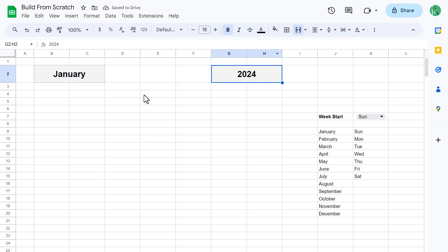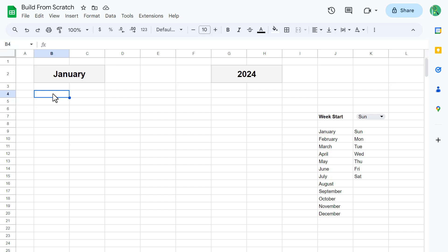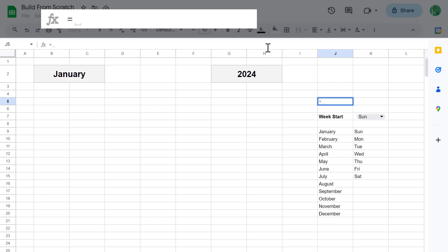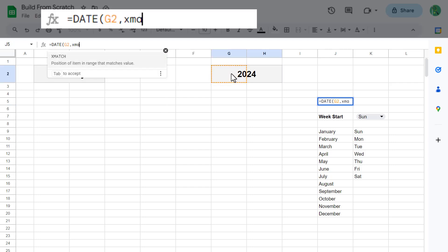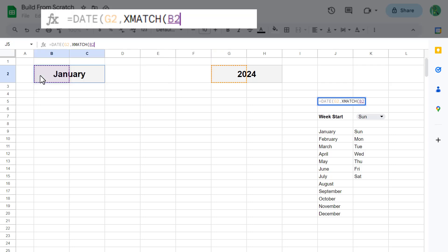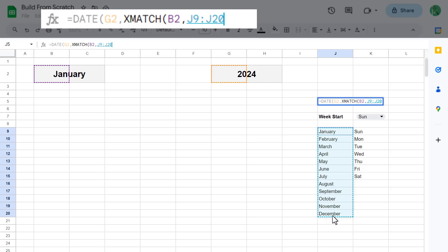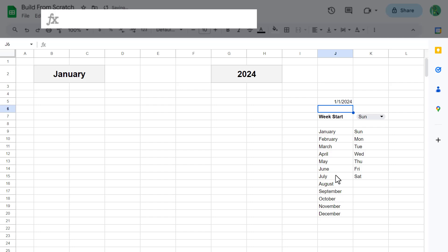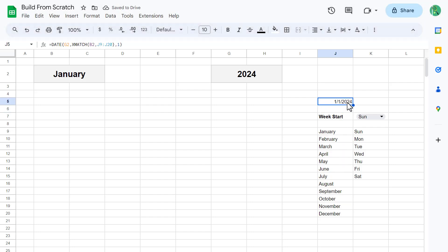Now it's time to start adding in all of the formulas. The formulas that we are going to add are going to update the calendar automatically, based on the selected month, selected year, and the selected weekday to start each week. Start by selecting cell J5 and enter the following formula. This formula calculates the first day of the month for the chosen year.